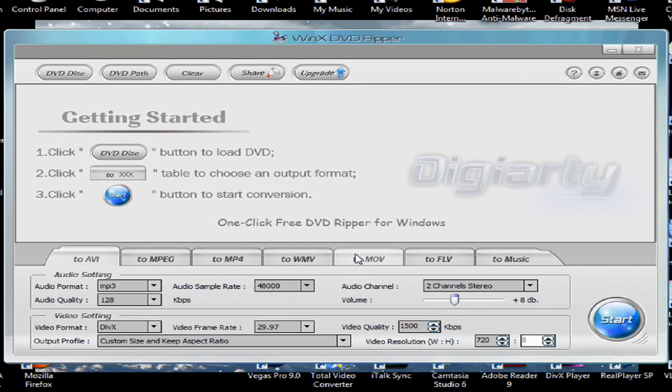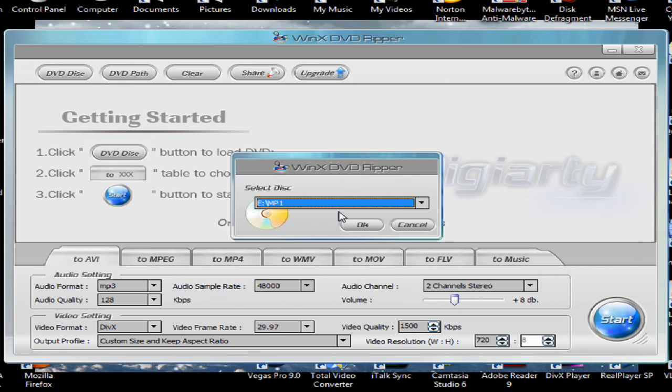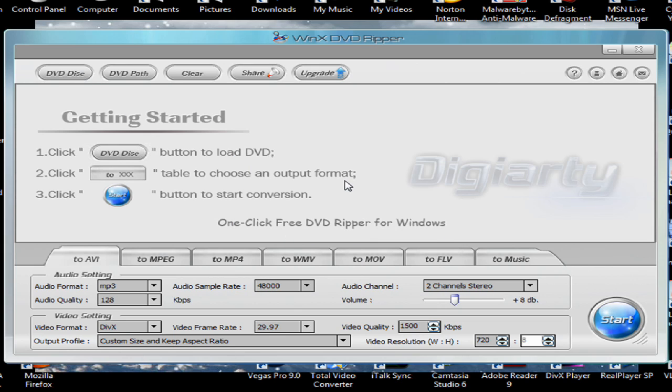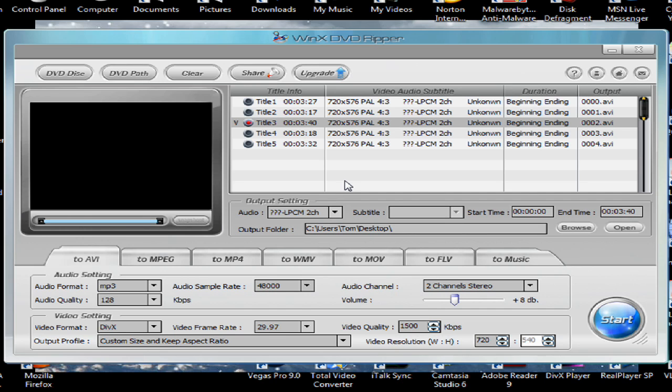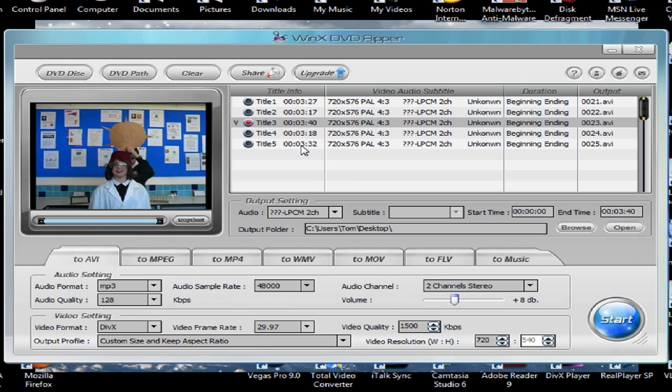Okay, so as you can see the DVD Ripper uses the disk drive on our computer. So you want to select your disk drive, make sure you've got a DVD already in.